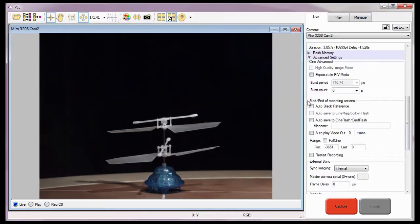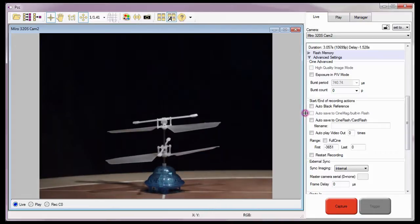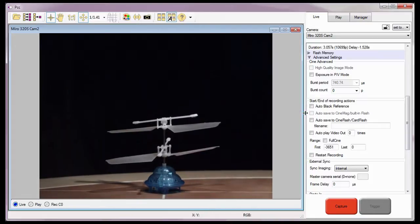If I were using a camera that had an attached Phantom CineMag or built-in Flash, I would enable or check the Auto Save to CineMag built-in Flash feature.